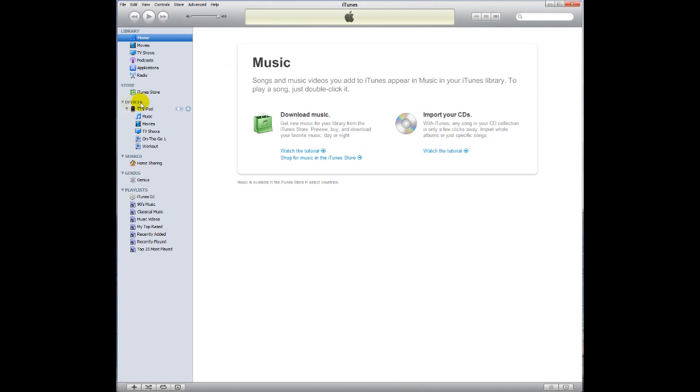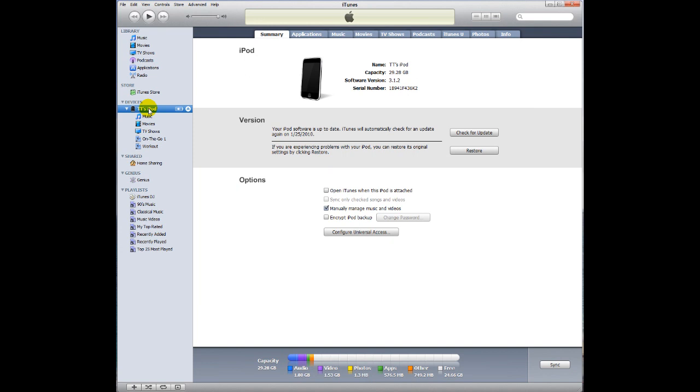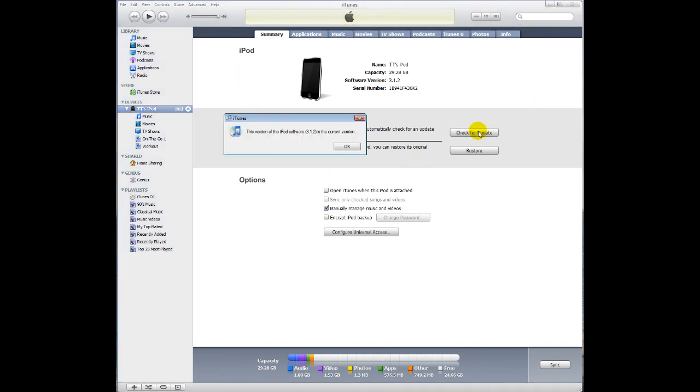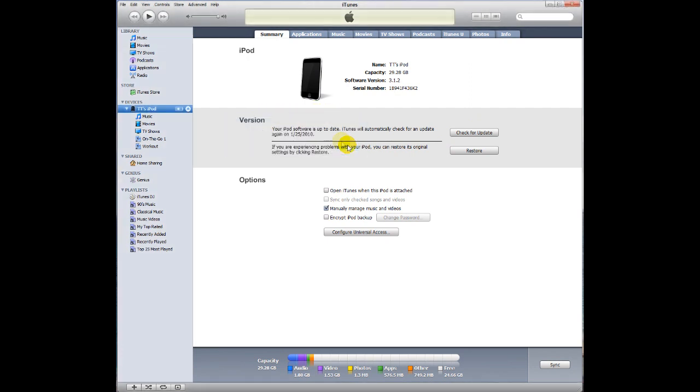We're going to go to this devices category where your iPod is listed, and you're going to click on the iPod name. I'm going to go check for update, and it tells me this version of the iPod software, which is on the iPod Touch, is the current version. Click OK.